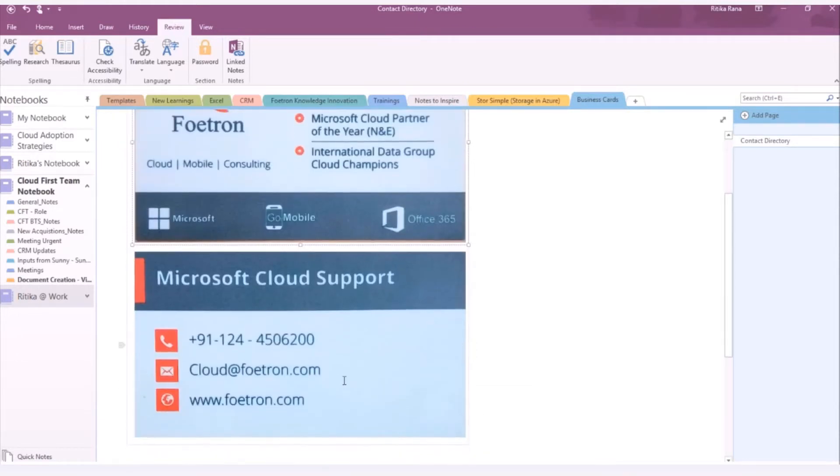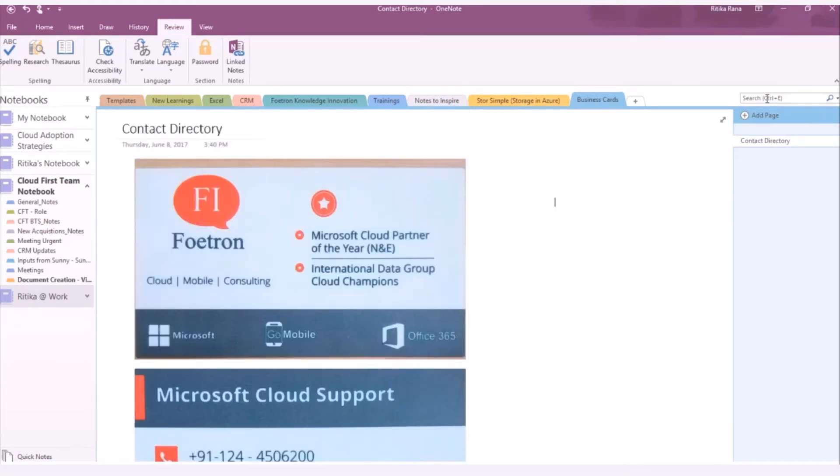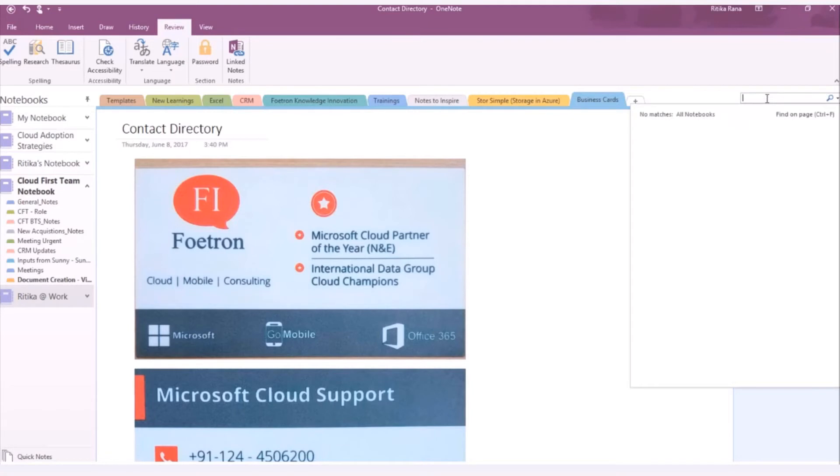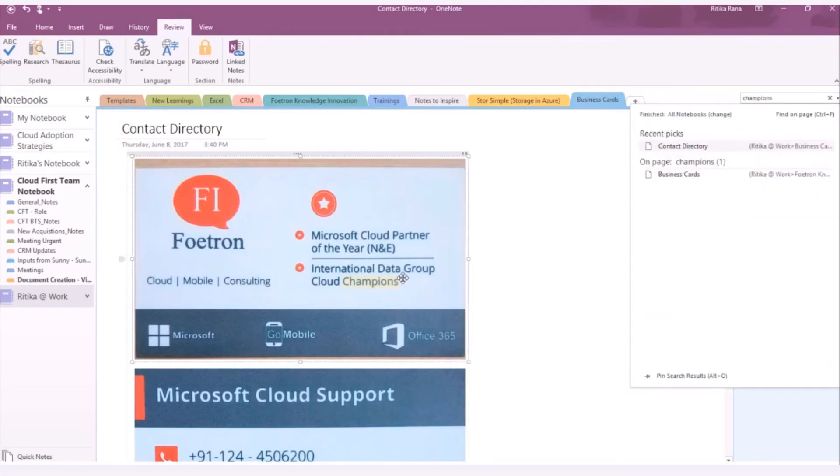Same thing I can do for other images as well. Now, to test that whether the text became searchable or not, you can search for the keyword in the search box. Here, let me search for the keyword as Champions. So, you will be able to see when I search for the keyword Champions, the text in the image got highlighted.